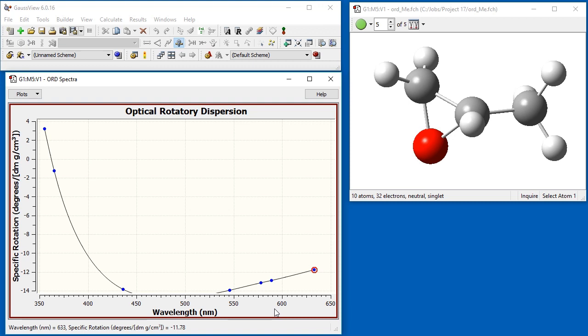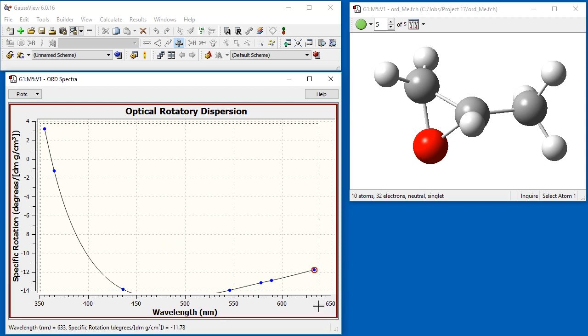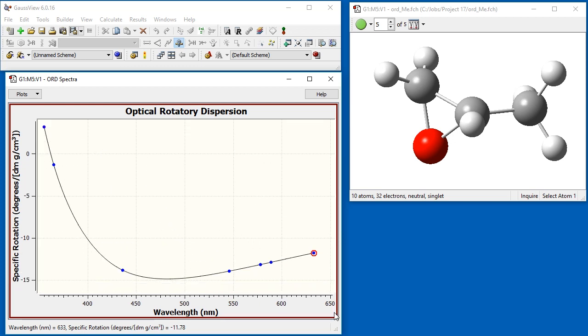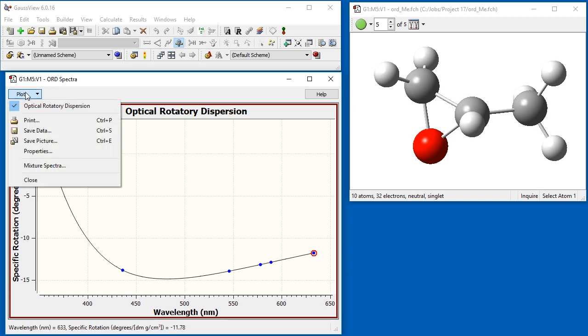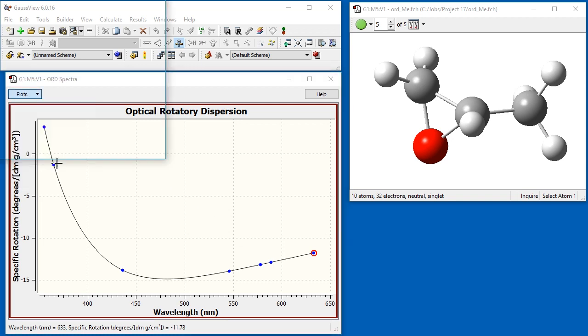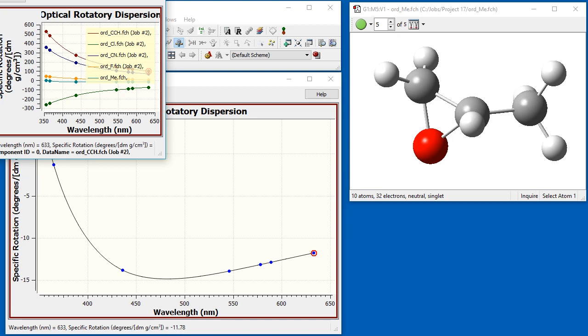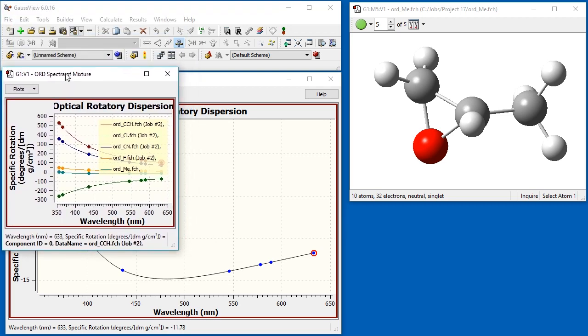GaussView occasionally misjudges the appropriate data range. If you zoom in on the curve and extend the zoom box below the x-axis, the entire curve becomes visible.